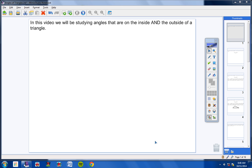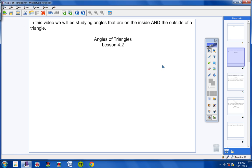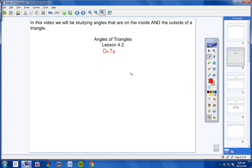Okay, geometry students. In this video we will be studying angles that are on the inside and the outside of a triangle. Please copy this heading in your notes: Angles of Triangles, Lesson 4.2, and be sure to include today's date.